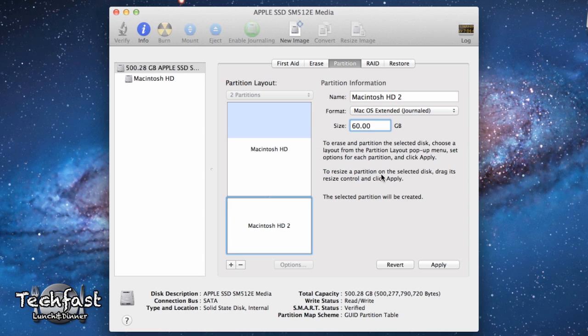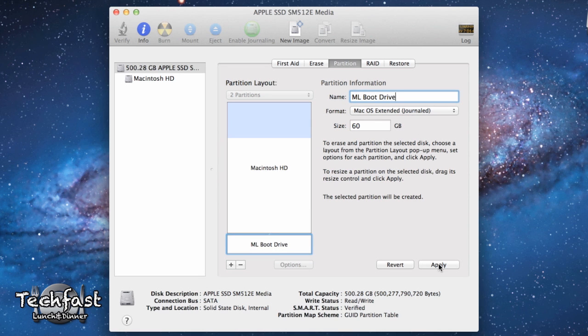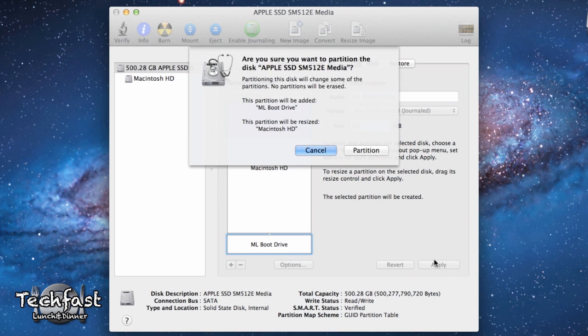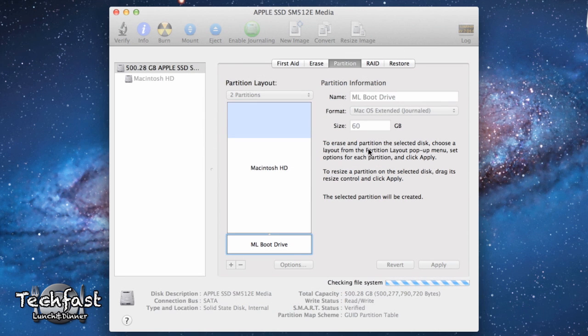We'll go ahead and hit apply. And actually, before I hit apply, let's go ahead and name this. We'll just call it ML boot drive. You can obviously name it whatever you want. Go ahead and hit apply and there we go. So it's going to ask you, do you want to erase part of this? We'll go ahead and click the partition and wait for it to do its thing.